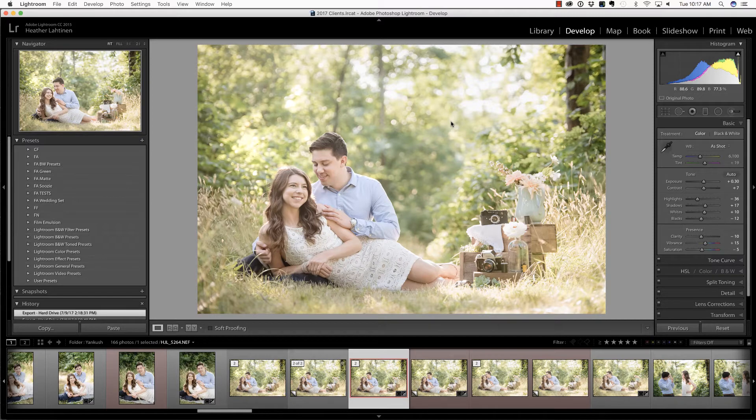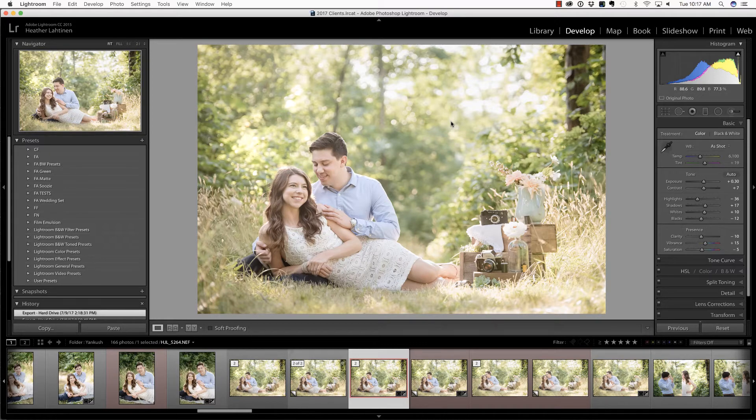Today, we're going to take a look at the crop tool inside of Lightroom, but first, make sure you check out all of the free resources available on our website.